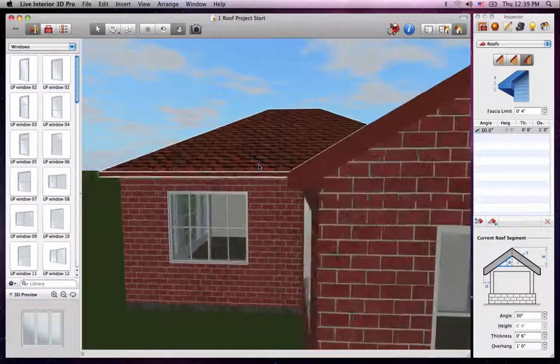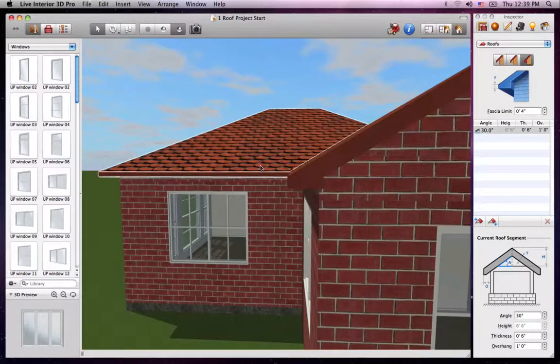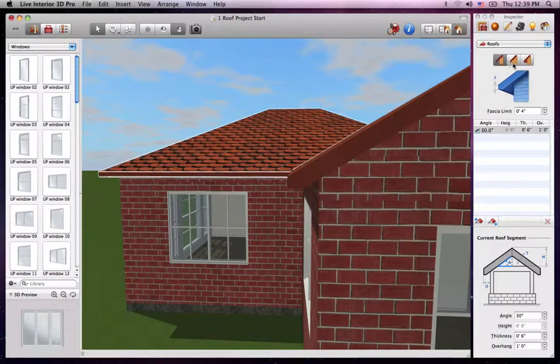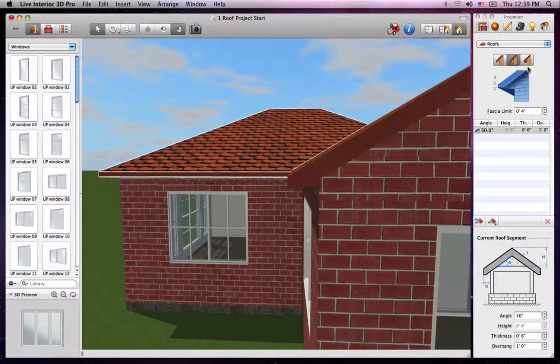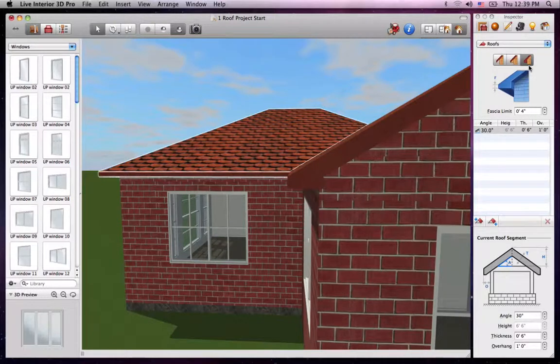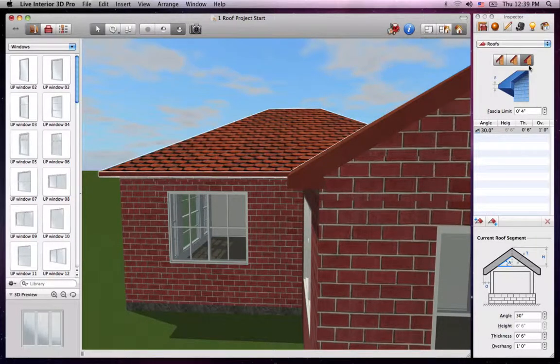At the top of the Inspector, you see the buttons that change the soffit type. Simple, Horizontal and Box End. We'll select the Box End type.